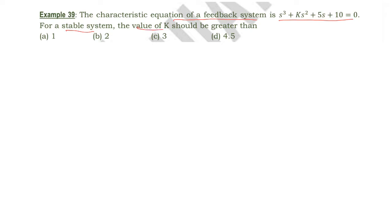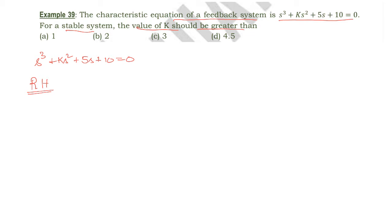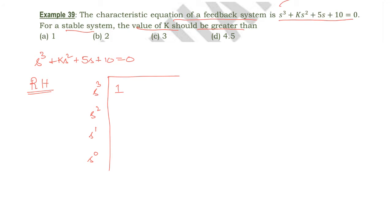For a stable system, what is the value of k? They are asking for the value k should be greater than for the system to be stable. The characteristic equation is given in terms of k: s³ + ks² + 5s + 10 = 0. The first step is to construct the Routh table. Starting from s³, then s², s¹, and s⁰. The first row elements are the coefficients of s³ which is 1, and s¹ which is 5. The second row has the coefficient of s² which is k, and s⁰ which is 10.